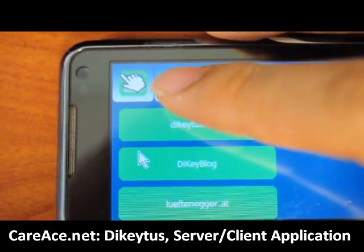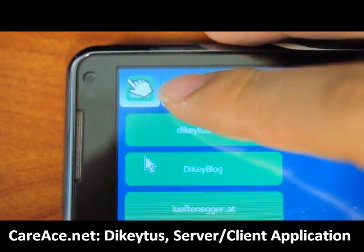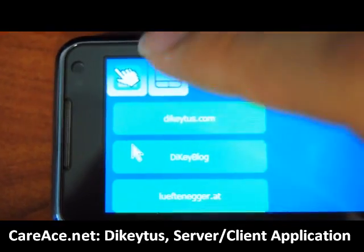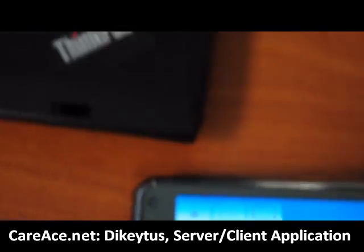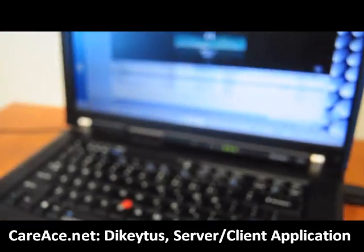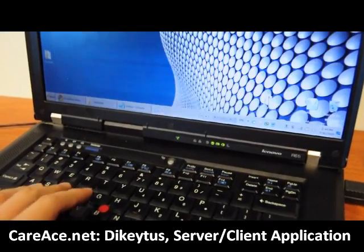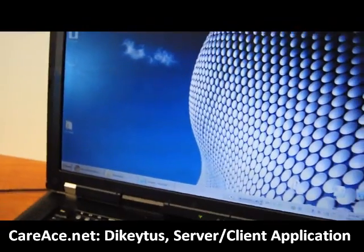I'm just going to show you what I can do with the application. There are basically three things you can do: the mouse, the keyboard, and controlling the media's sound. So I'm just going to demonstrate the mouse to you.